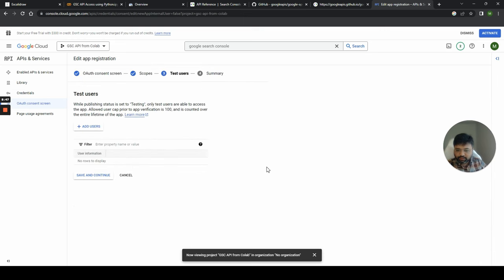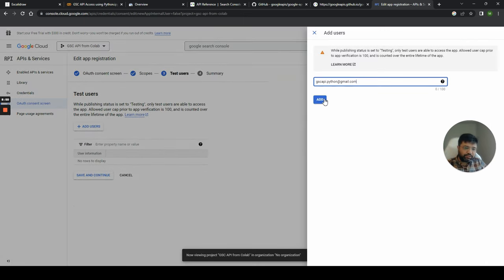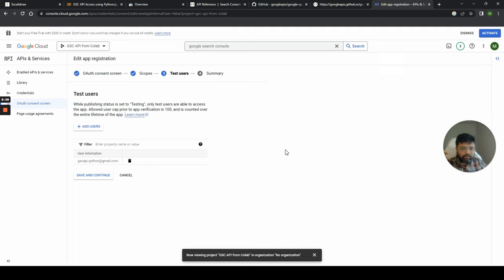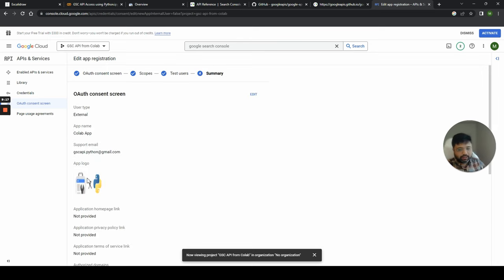Next we move forward to test users. This project isn't verified yet, so it can't be open to the public — you need a test user. Because I'm going to be accessing it, I'm adding myself as a test user. If I add your email ID, you could also access this project.